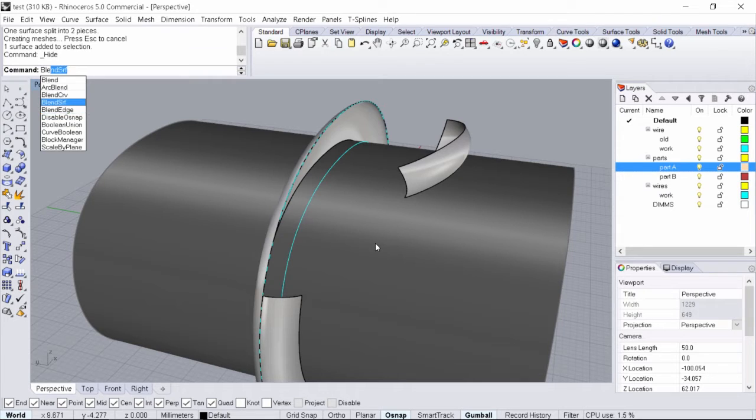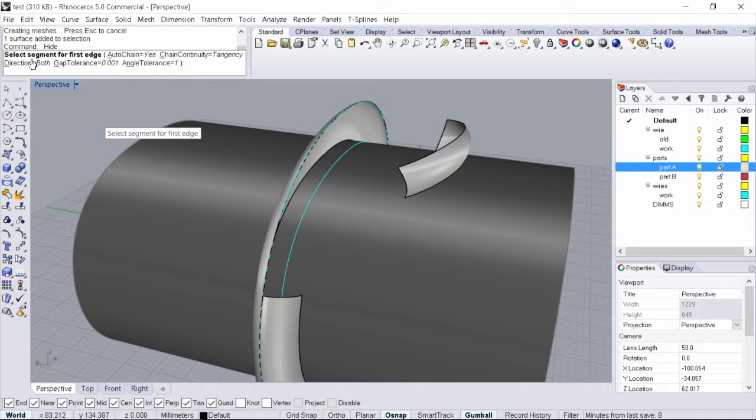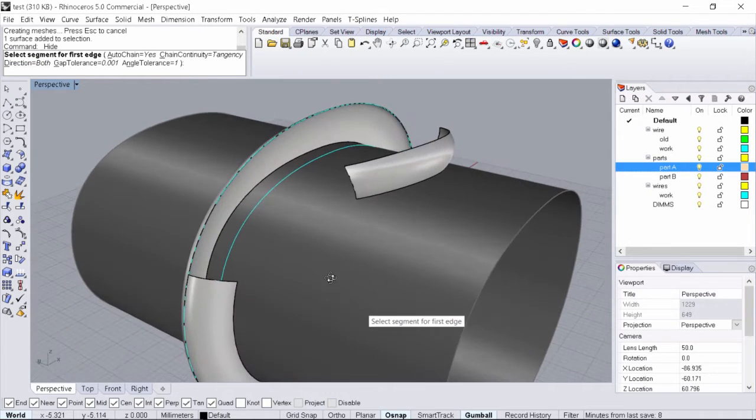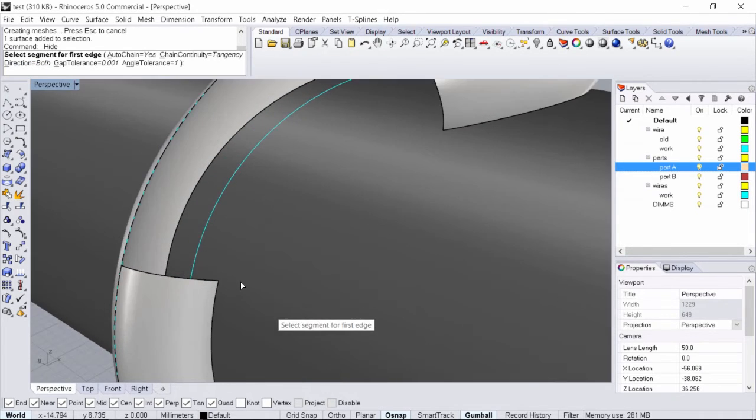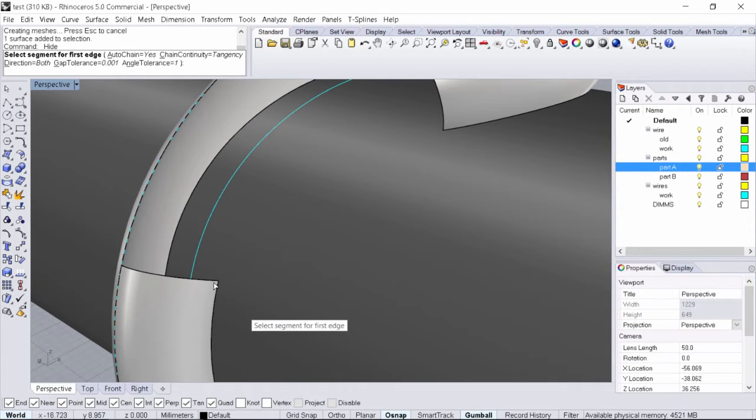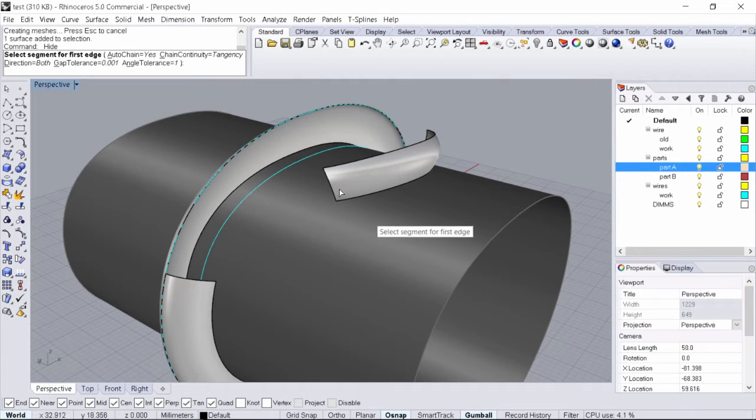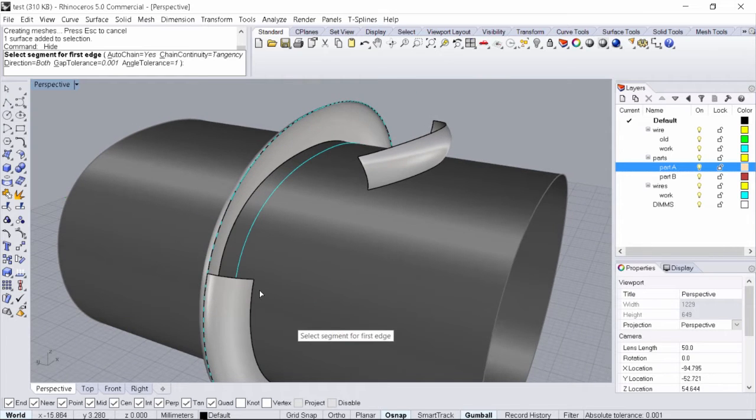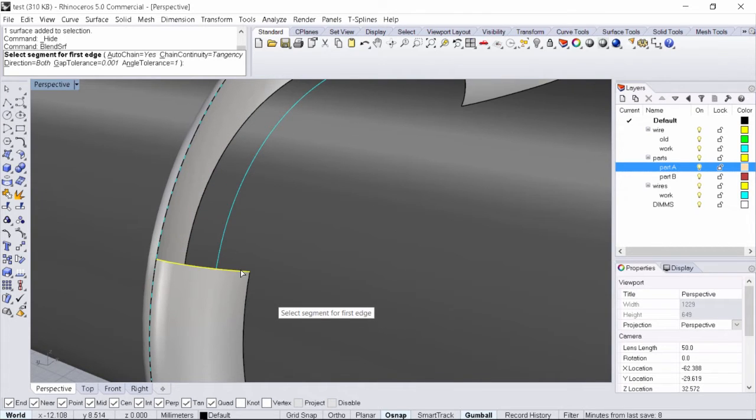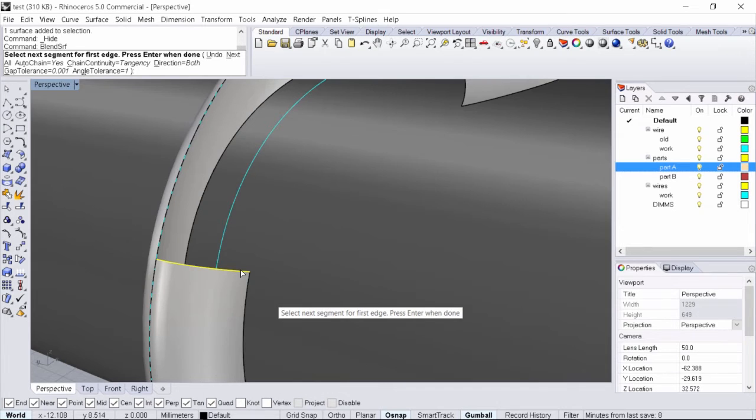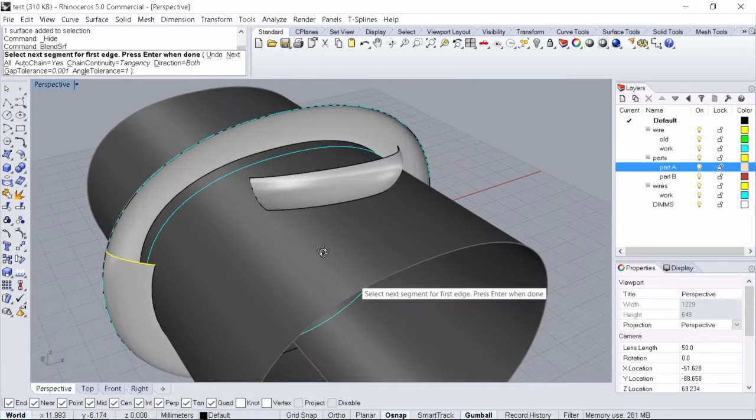Hit enter. It's going to ask you to select a segment of the first edge. The rule is to pick close to the end of an edge and you want to make sure you click on the same location on the opposite end. Go ahead and select close to this corner.